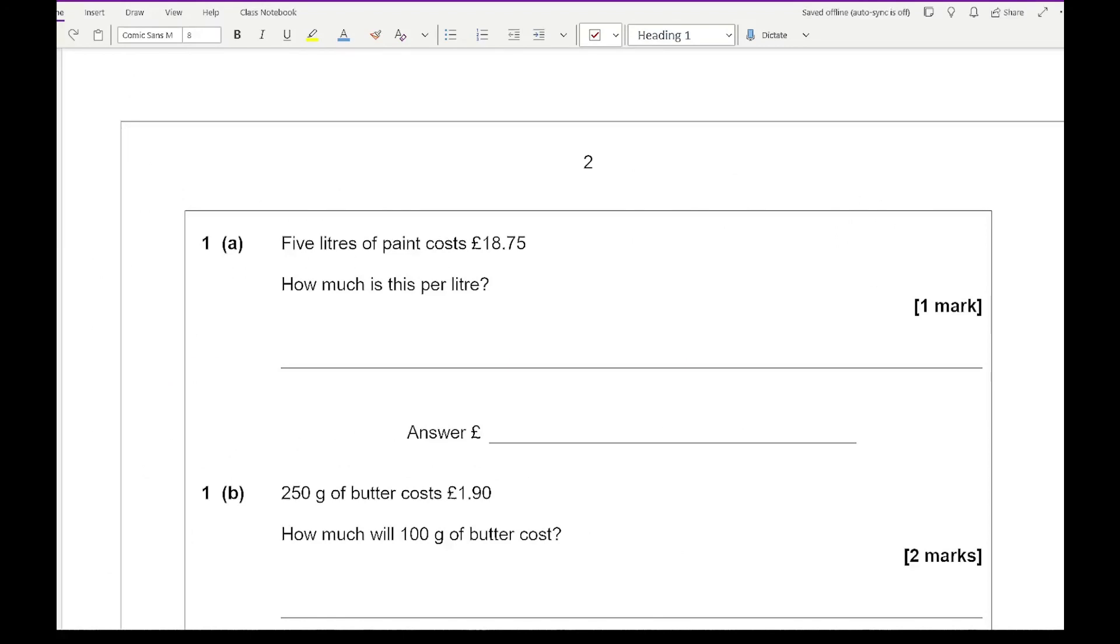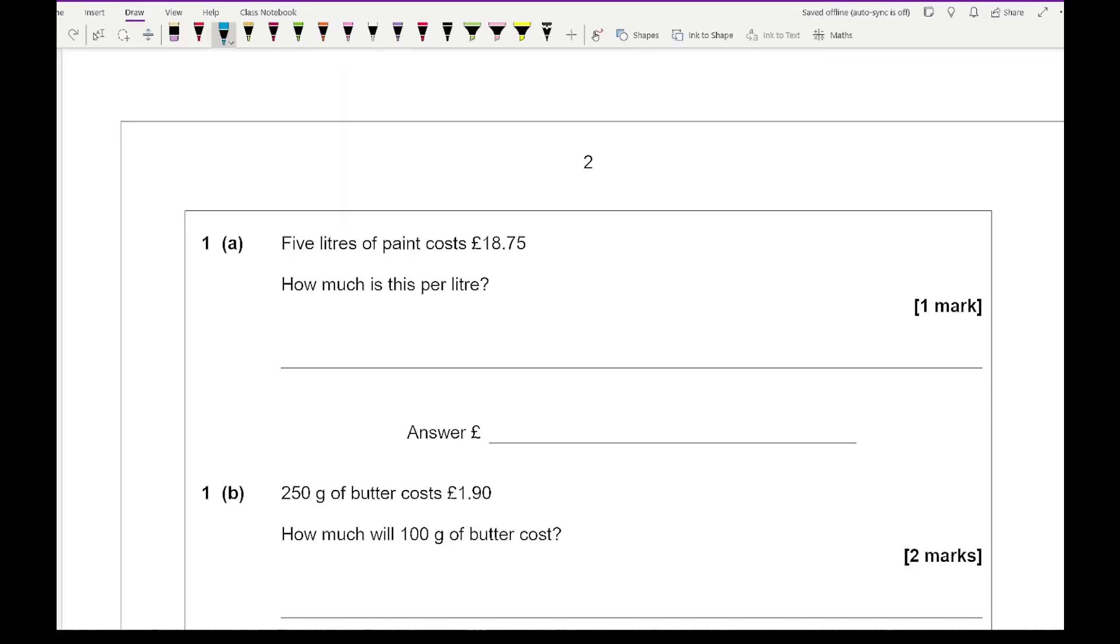Now a little reminder that if you're wanting access to these questions, all you need to do is just simply click on the link in the description. So looking at question one, it says five litres of paint costs £18.75. How much is this per litre?